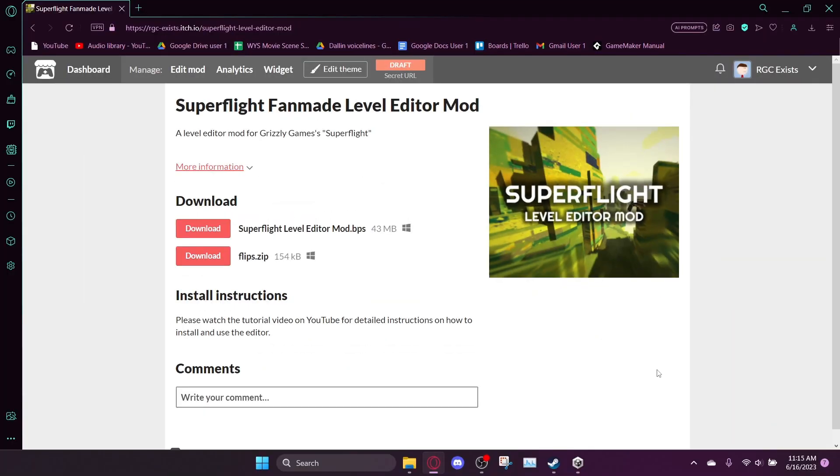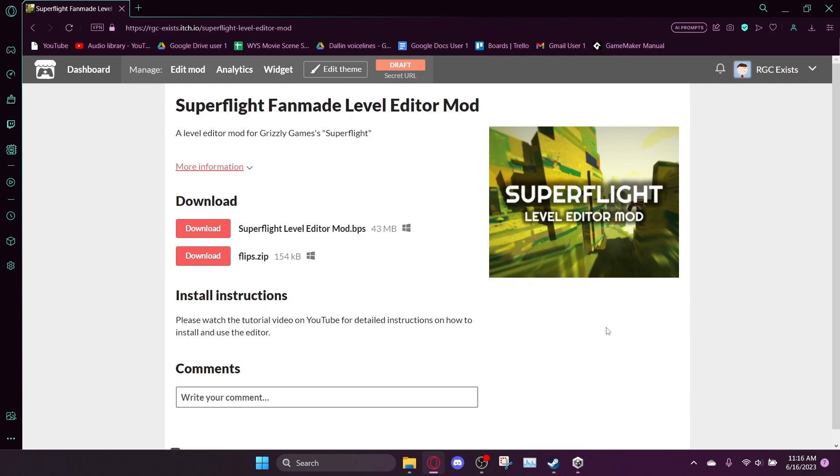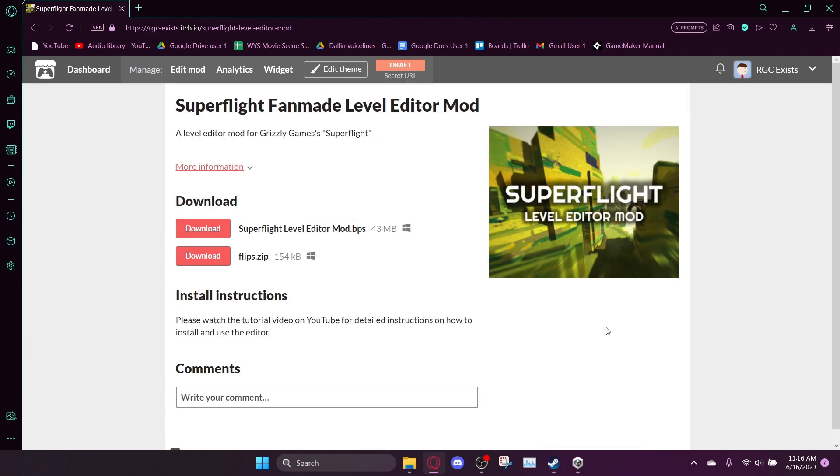I made a level editor for Grizzly Games' Superflight. This is unlike my Carlson level editor mod video, where it was like a full-on Danny-inspired devlog. In this case, this is an unedited tutorial on how to actually download, install, and play the mod.